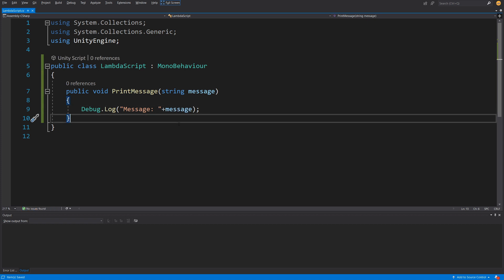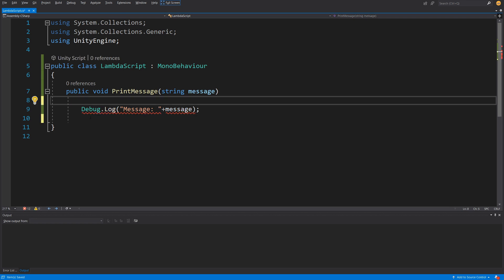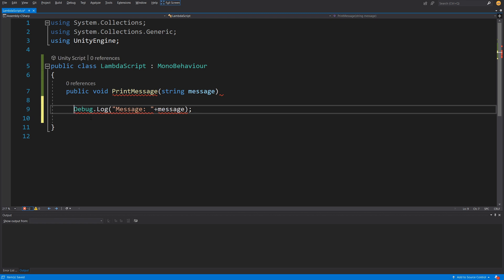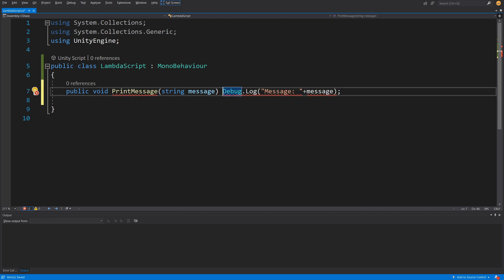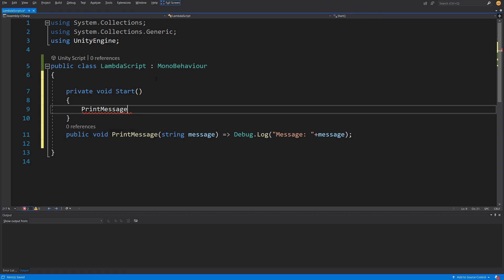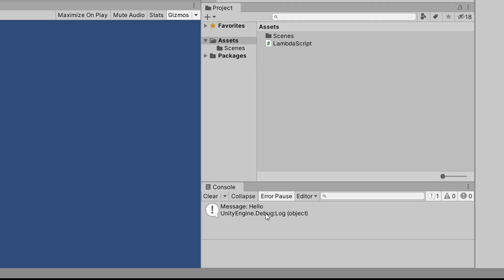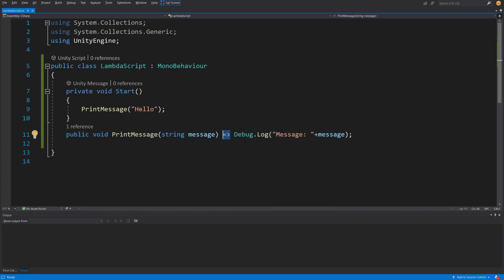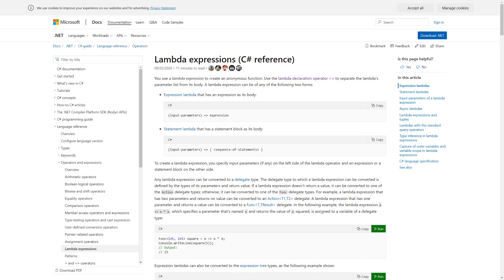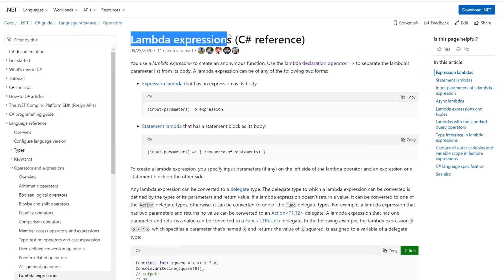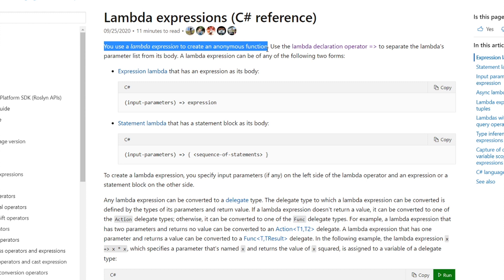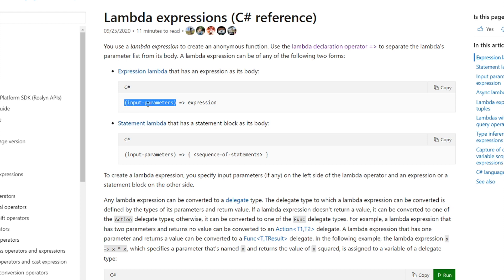Instead of using parentheses to define the body, I will delete those lines and put the lambda expression — equals greater-than sign — and now I can call our print message and print 'hello'. Indeed it works, so now we have used the lambda expression instead of the parentheses. Looking at the documentation, the lambda expression is used to create anonymous functions. In our case we haven't created an anonymous function — we created one with a name — but the basic idea is that the lambda takes input parameters on the left-hand side.